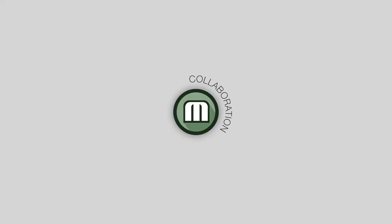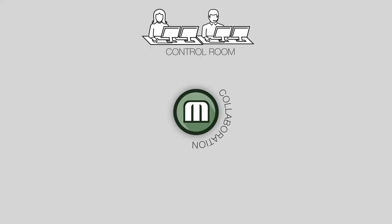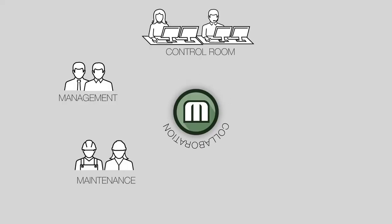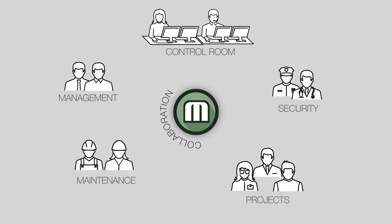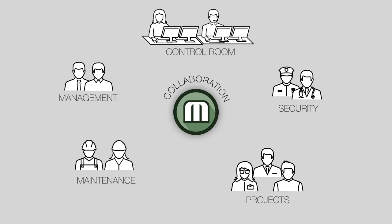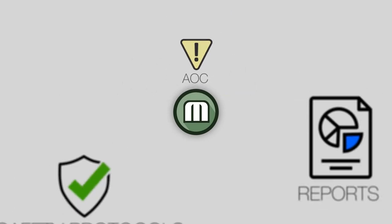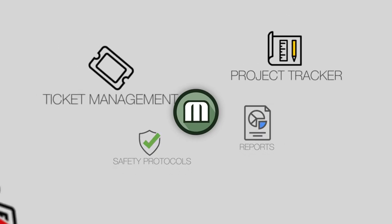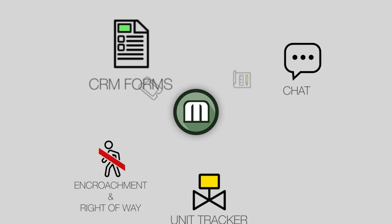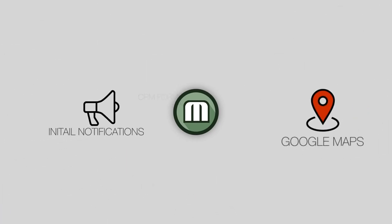Macrom enables a collaborative environment between the control room and other departments in a single web application. And we just scratched the surface. There's a lot more exciting functionality in Macrom. But we don't want to overstretch your attention.